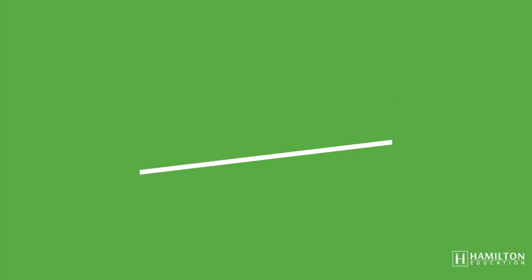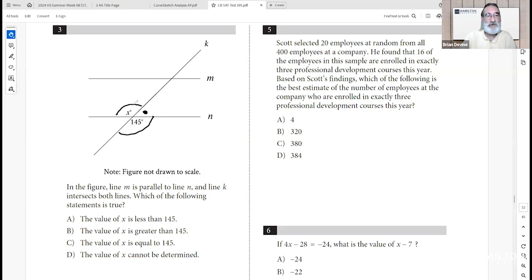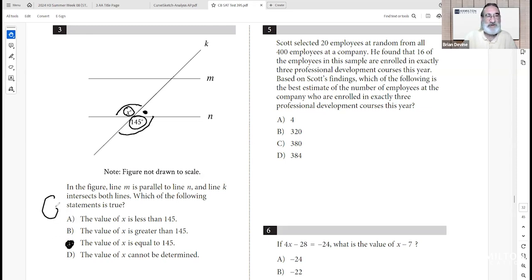Question three: we have two lines and a transversal. We're told that m and n are parallel and k is a transversal. We know that two angles are vertical — formed by two lines crossing. X plus the supplementary angle equals 180, and 145 plus that same angle equals 180. So those two must be equal, meaning the value of x equals 145. C is the correct answer.